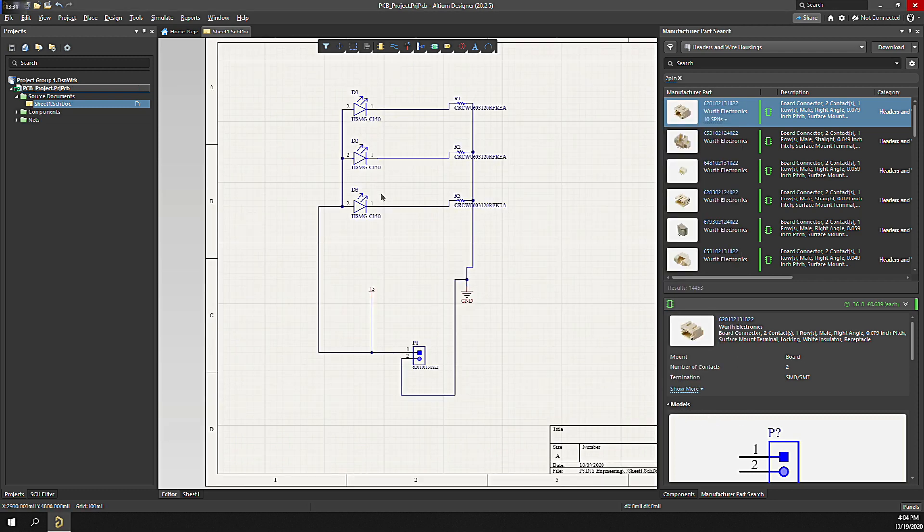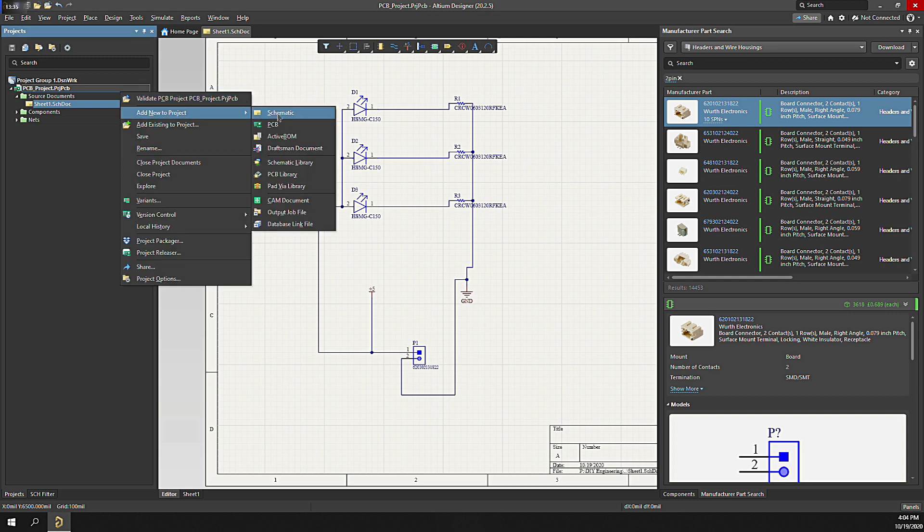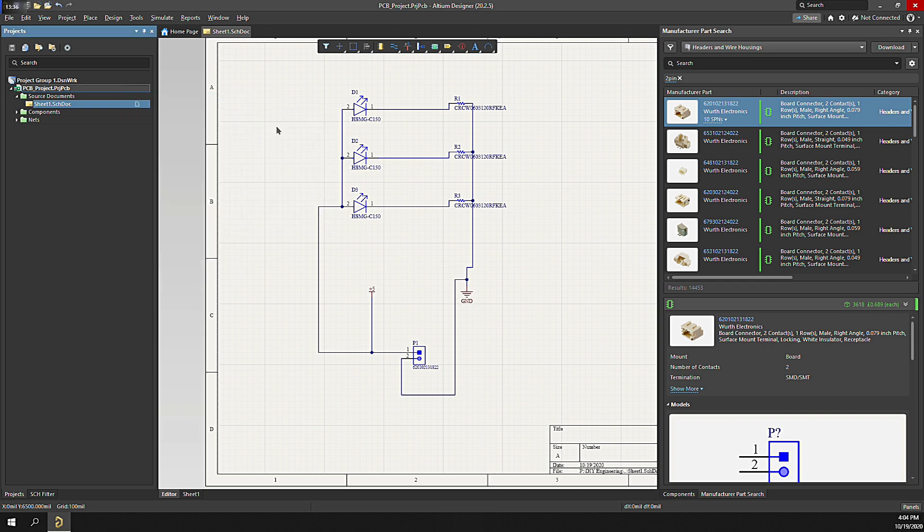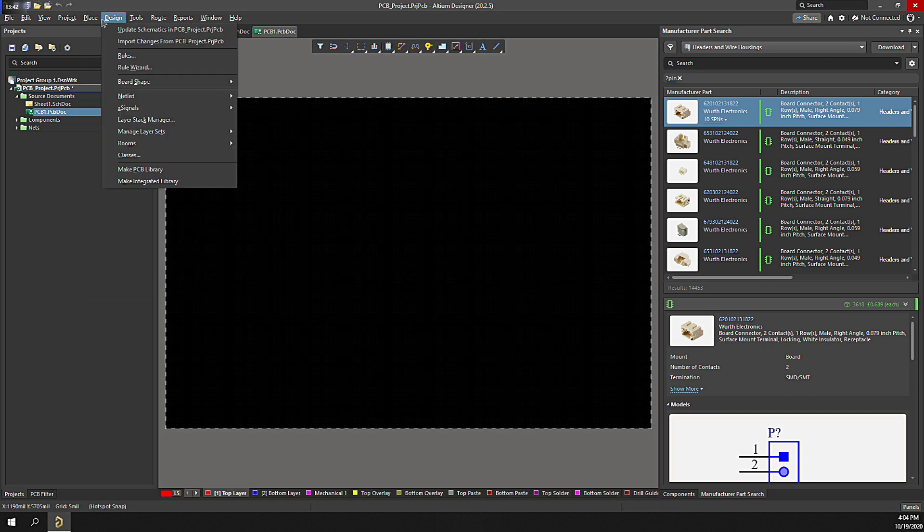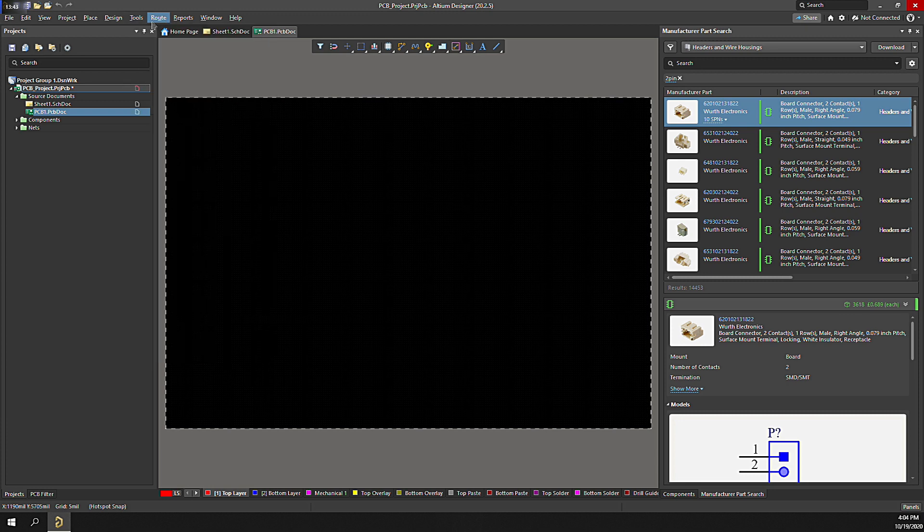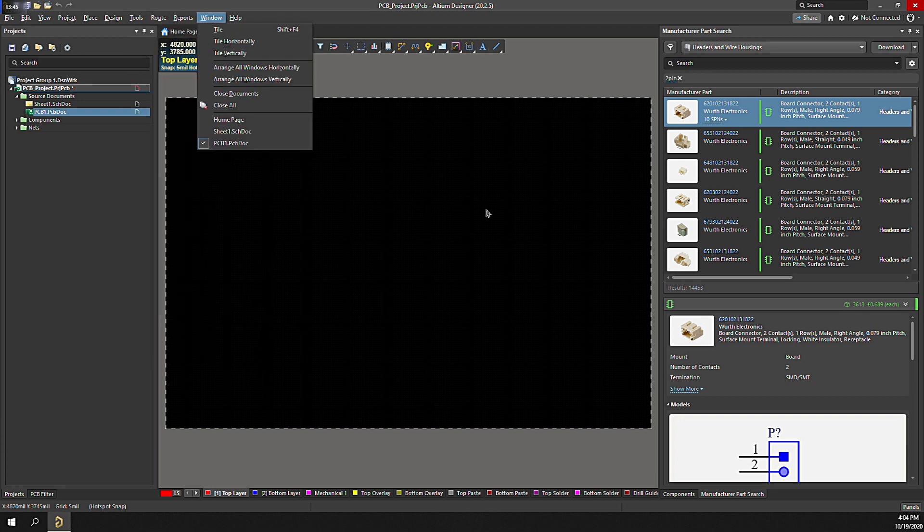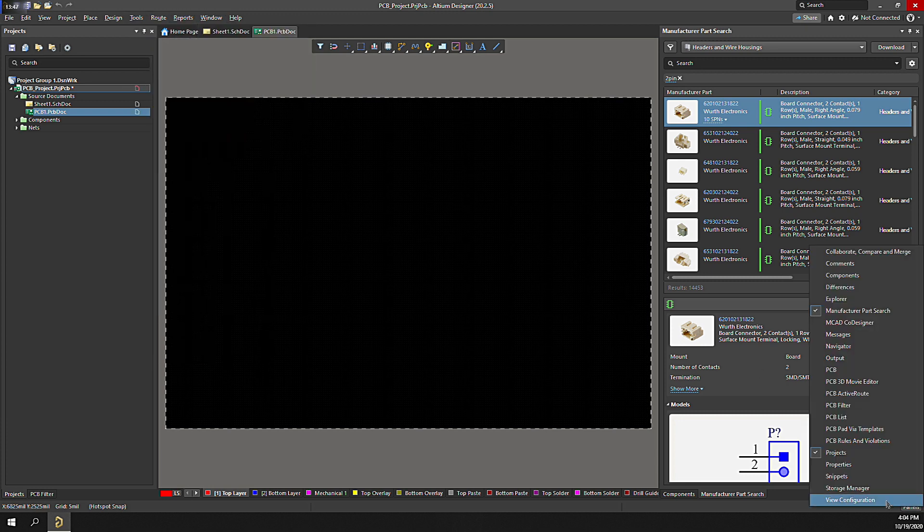Let's add a PCB to the project. Right-click, Add New to Project, PCB. The PCB is added. Again, look around at the menus and panels and see how they've changed for the PCB view. Lots of new features.